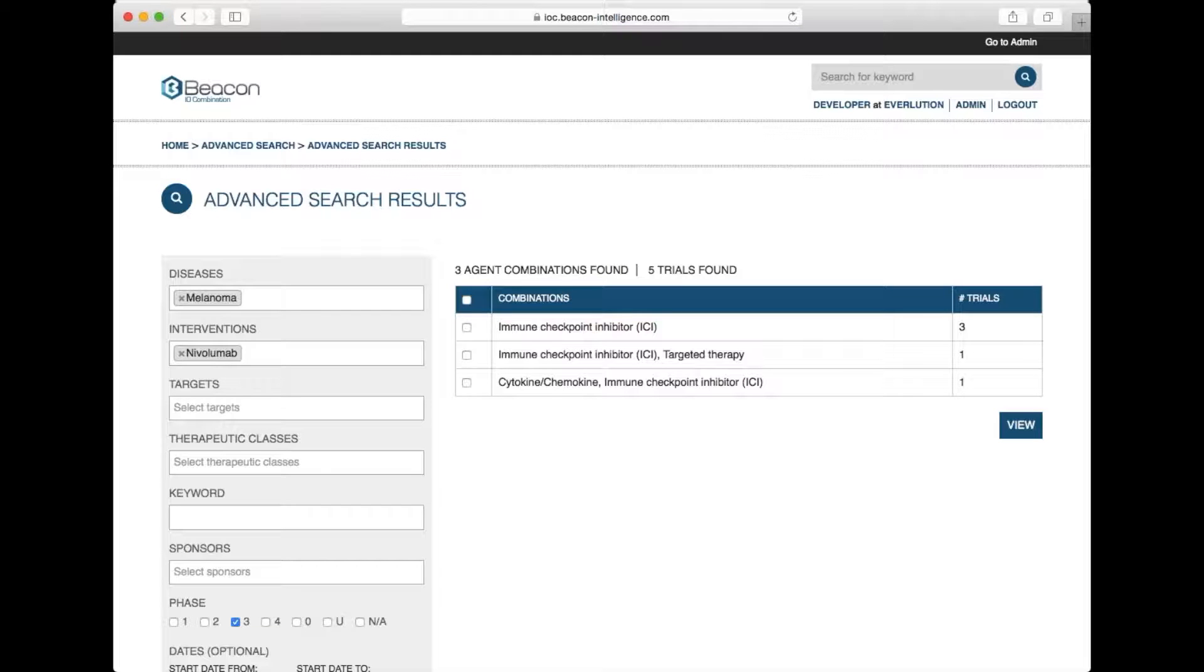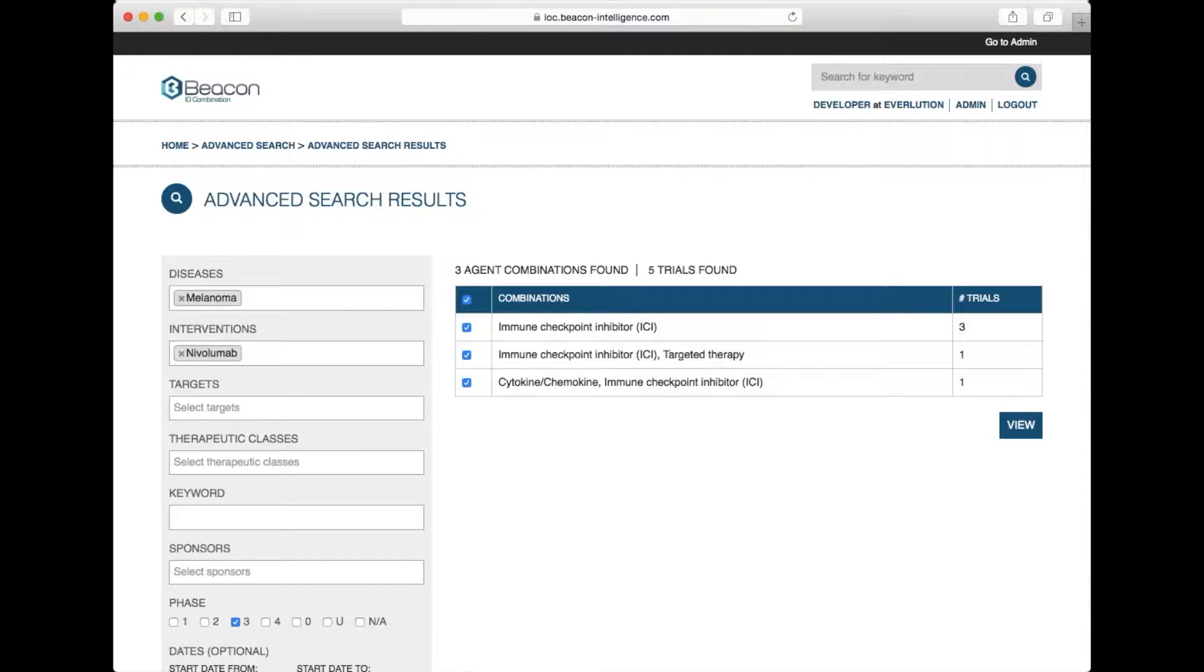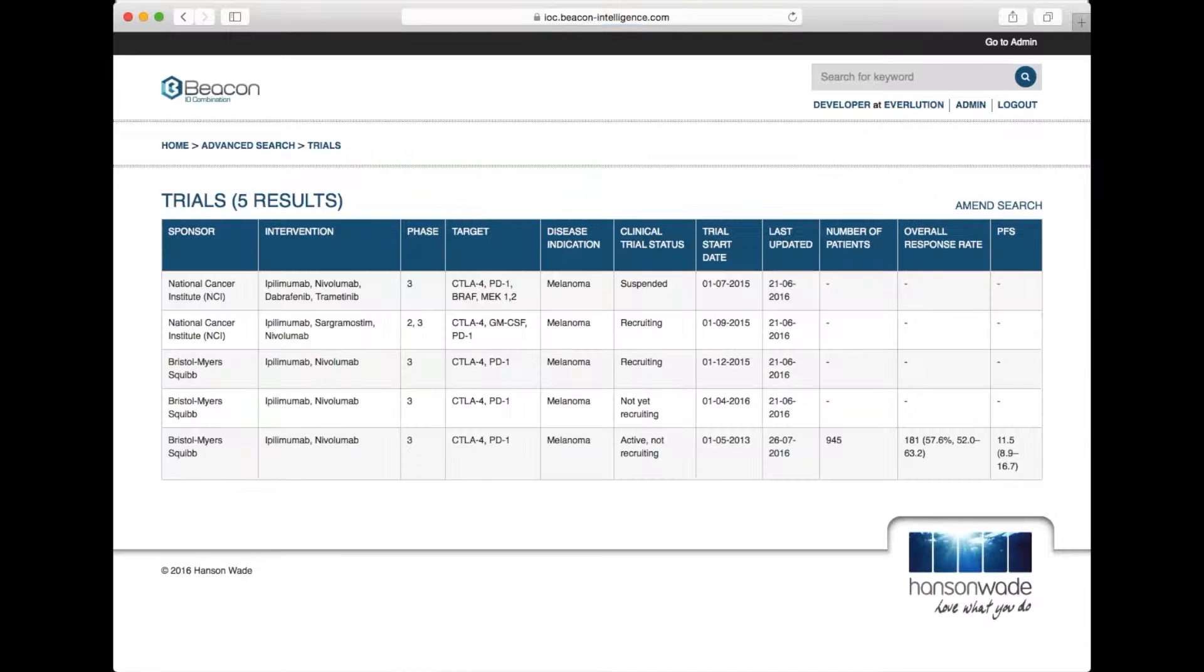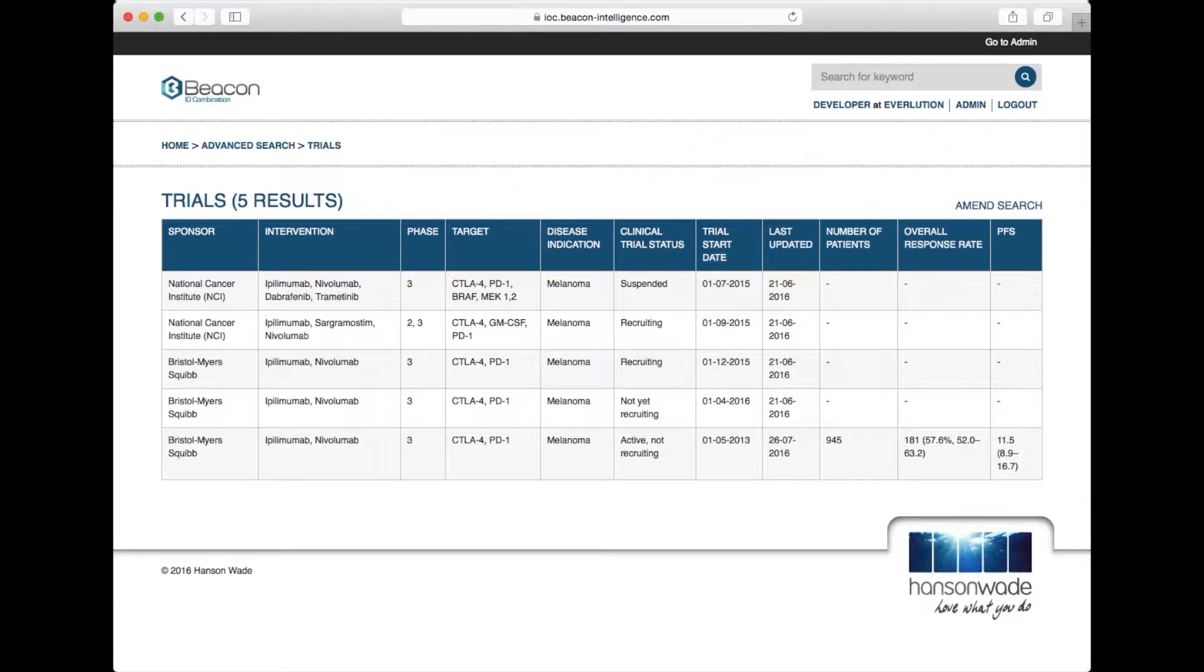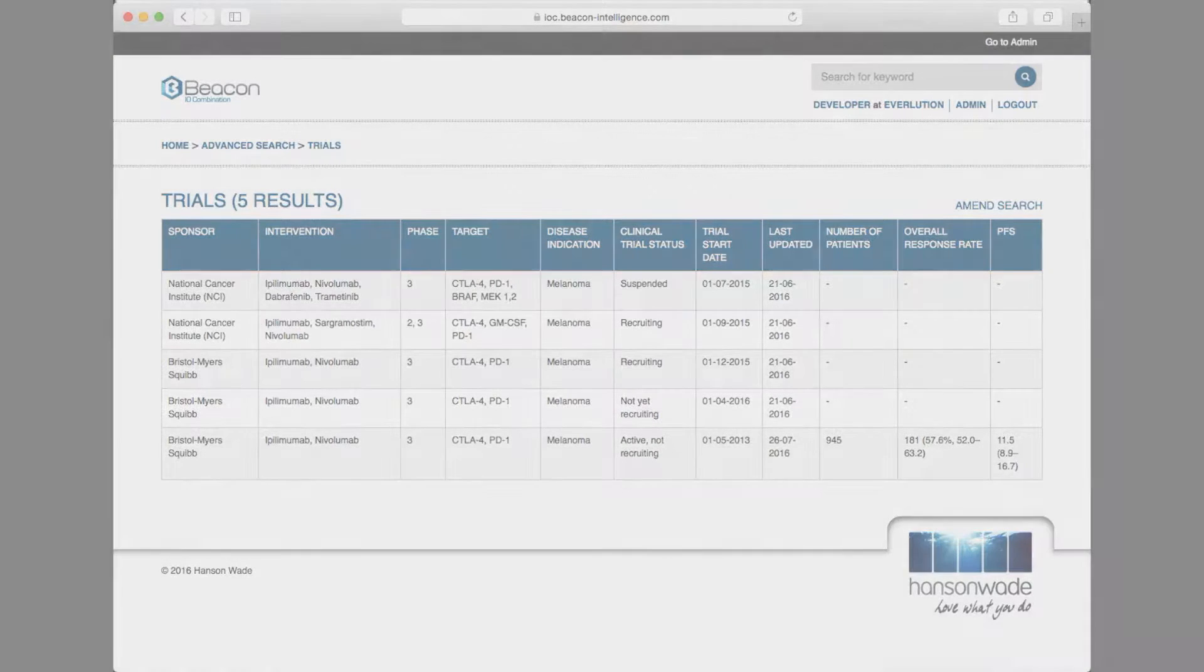This narrows down the search to only 5 trials and by going to the trial index page, we can see the top line details for the phase 3 combination trials involving nivolumab in melanoma patients.